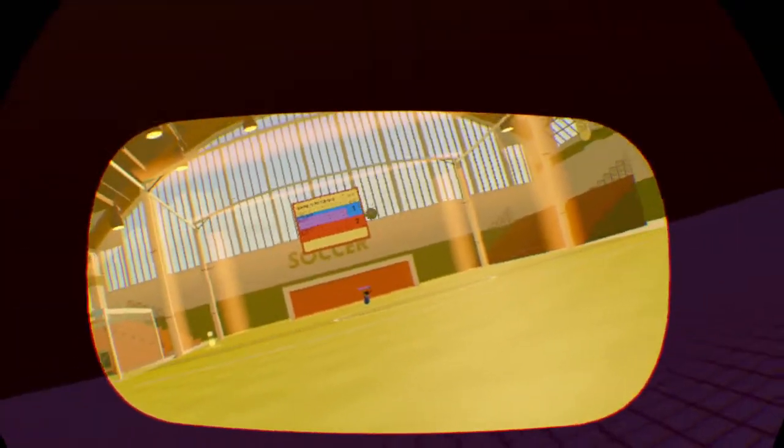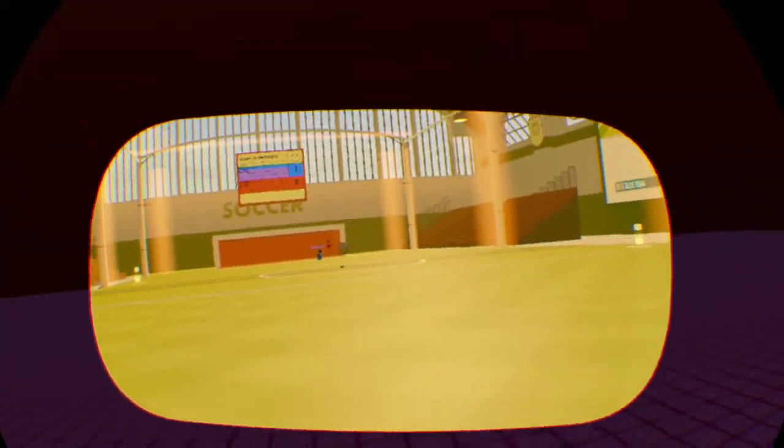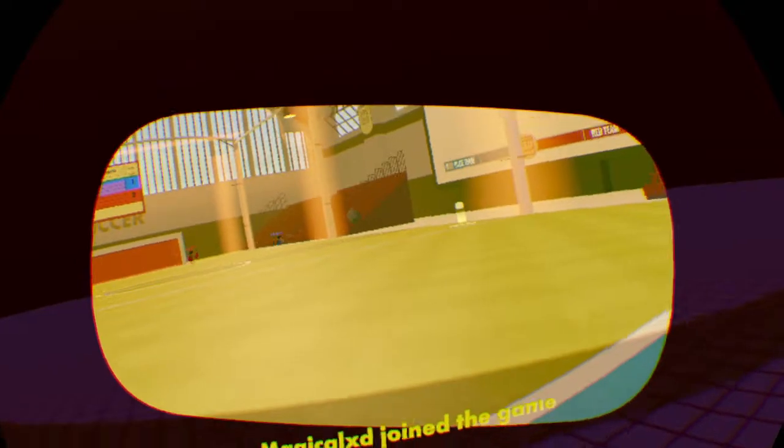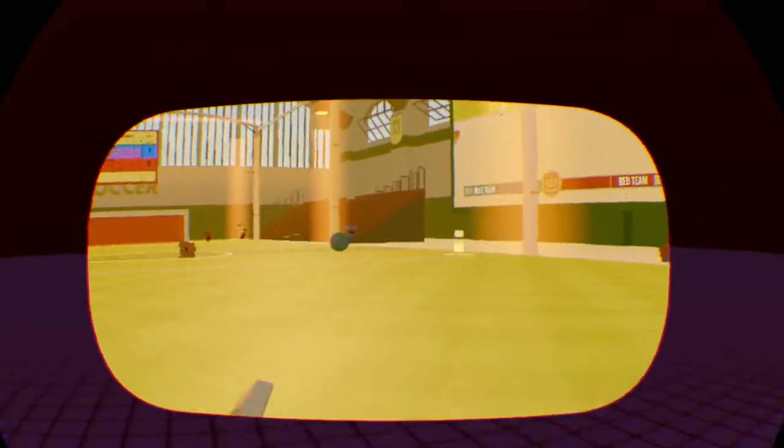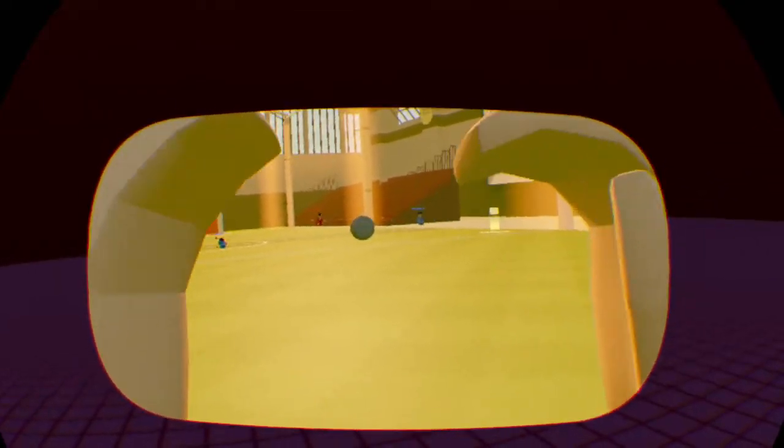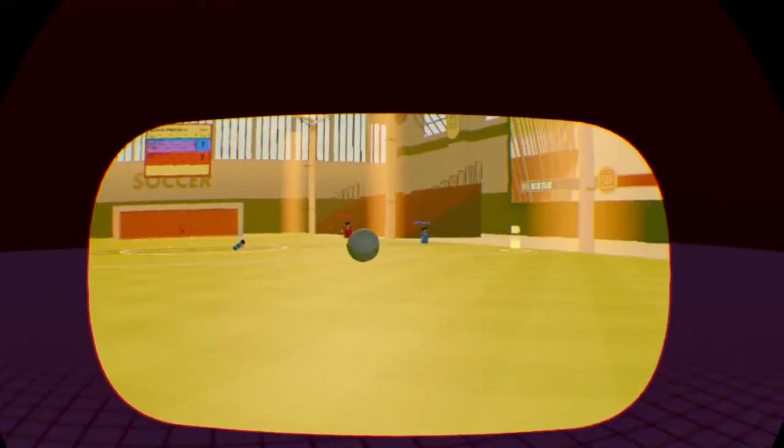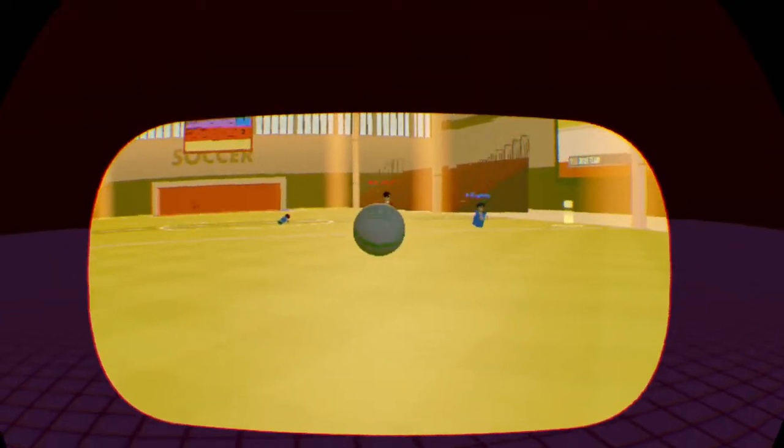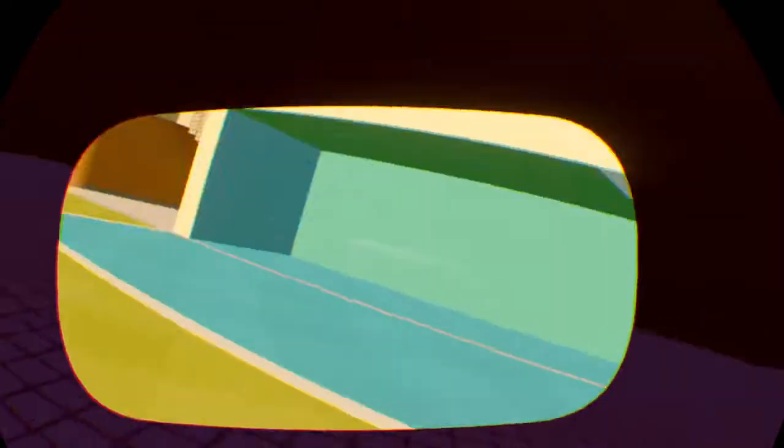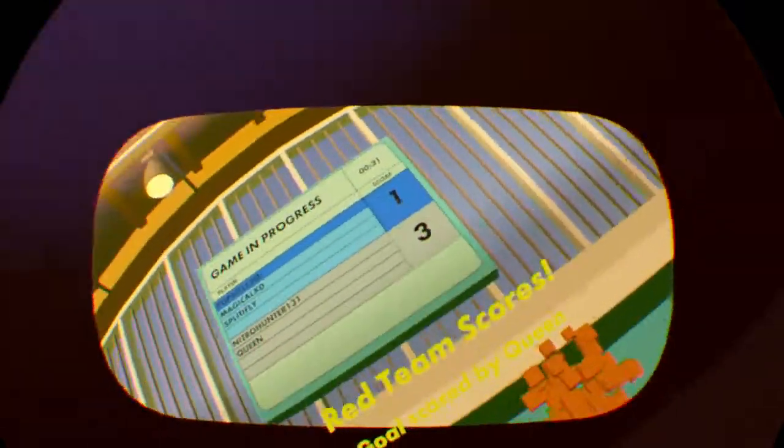I'm not sure if y'all can see it, but I can only see like this much vision and then the rest is just pure black. Red team scores.